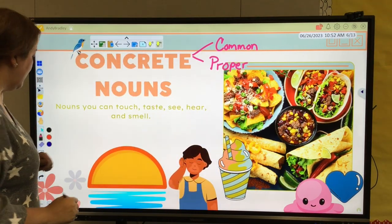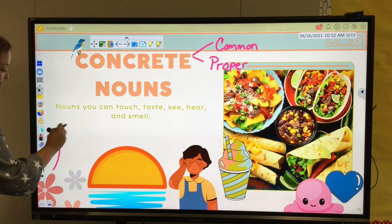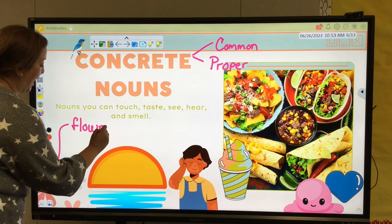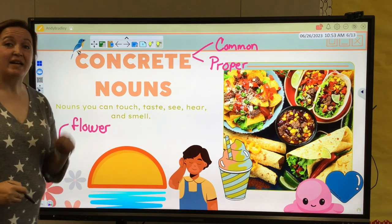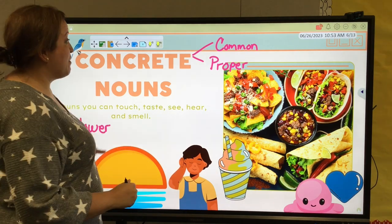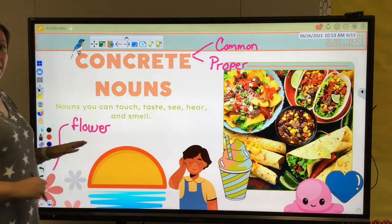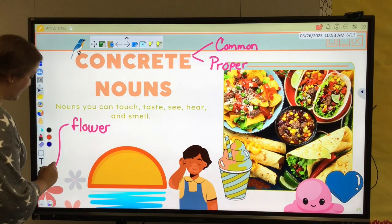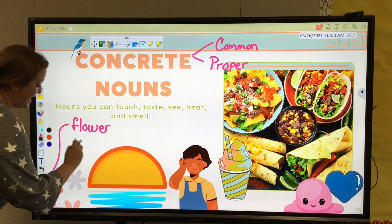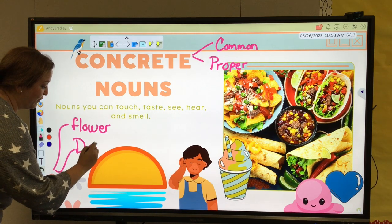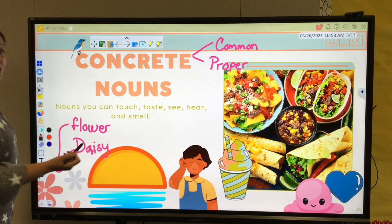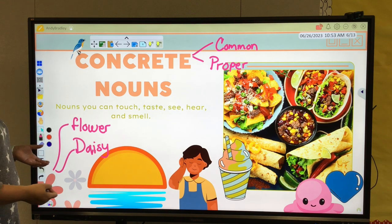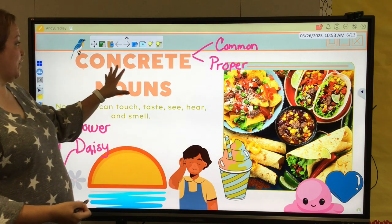For example, over here in the corner I have some flowers. A flower I can touch, pick, and smell — that would make it a common noun. But if you think of your favorite flower, or maybe what we have here — these could be daisies. The name of a flower, or even the name of a person, with a capital there, would make it a proper noun.